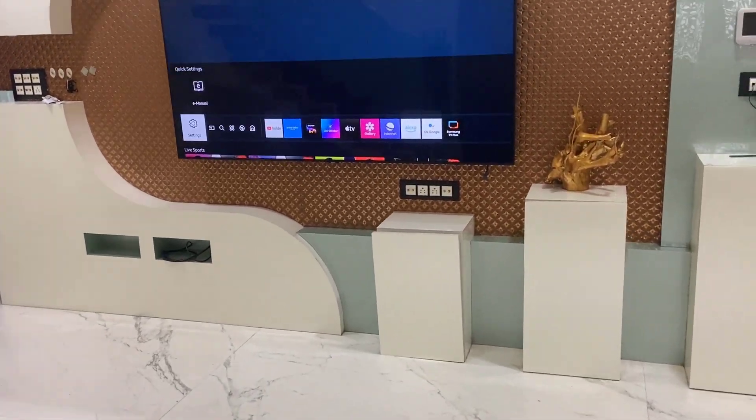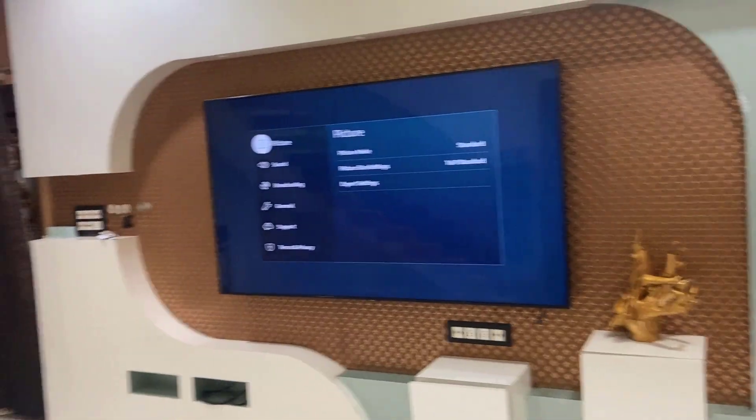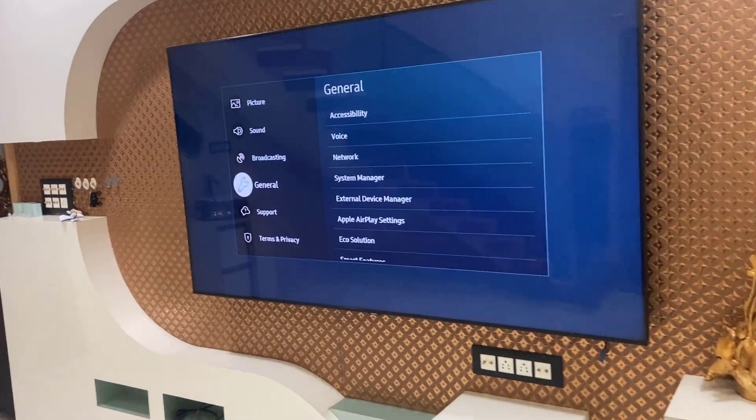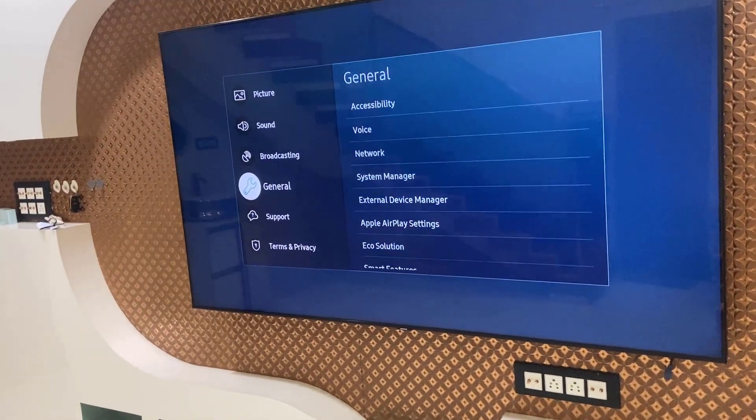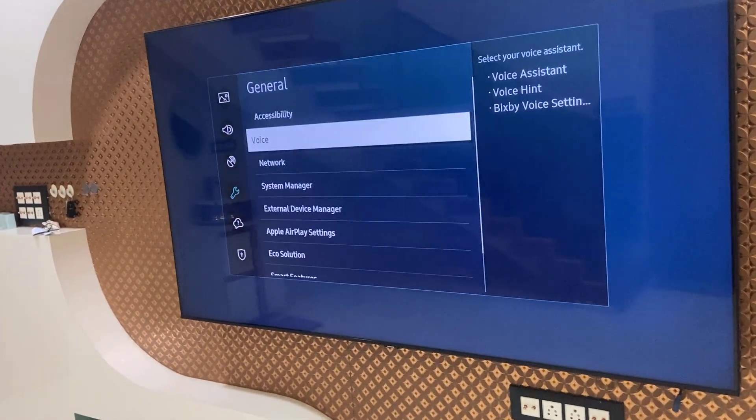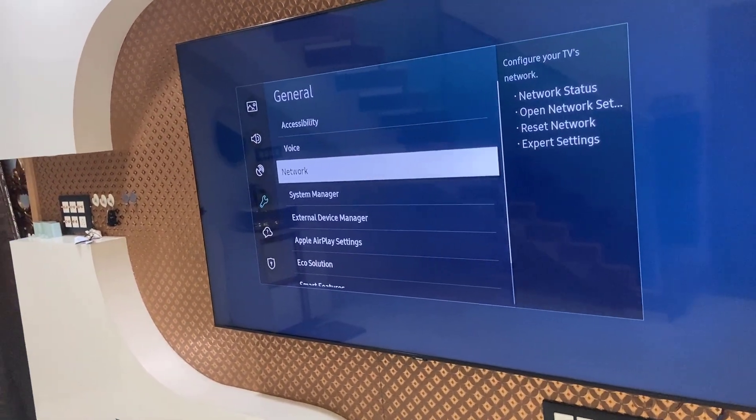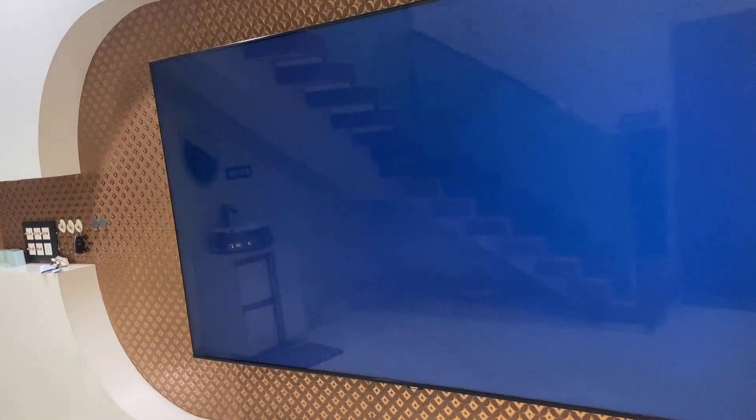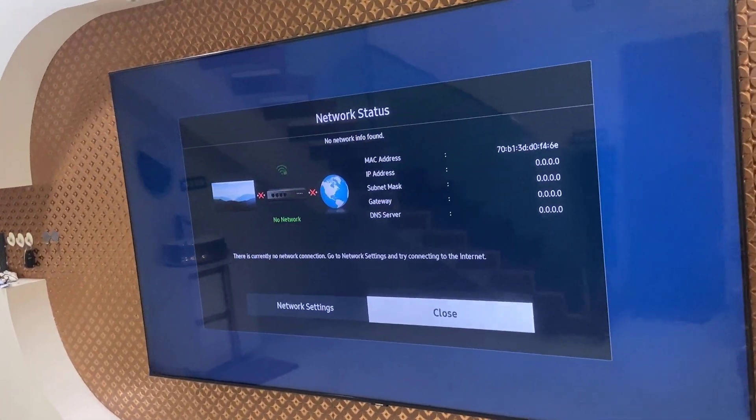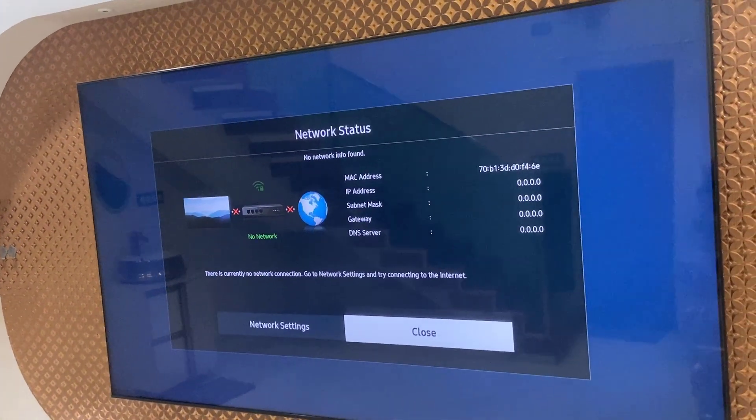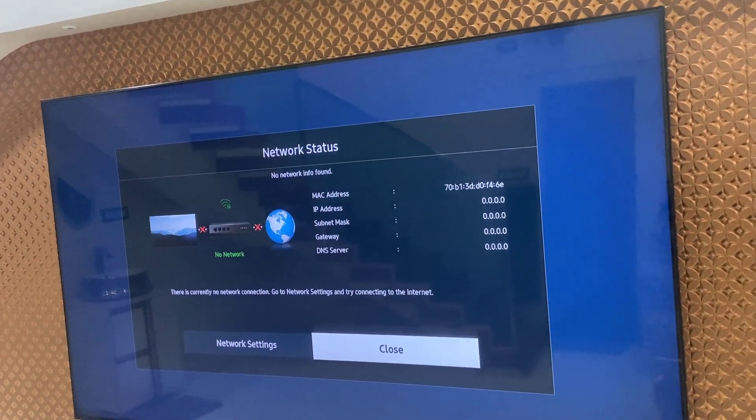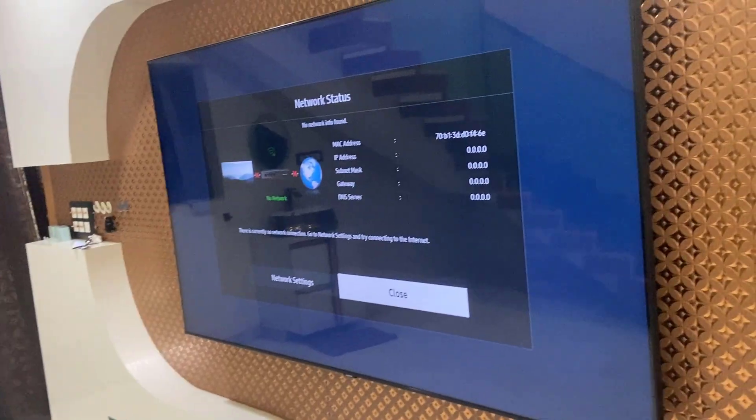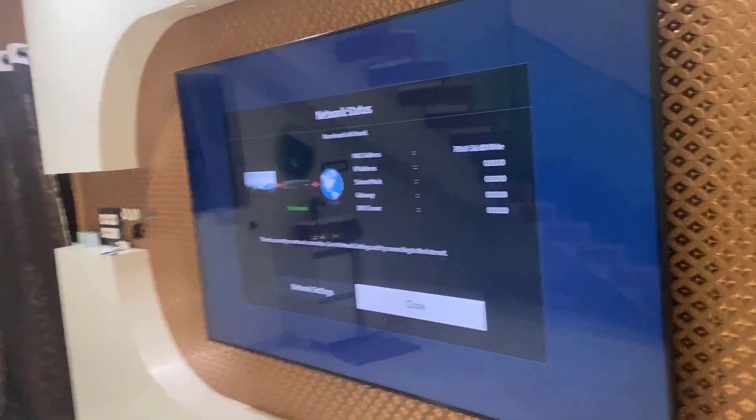So first, in my TV, I'll show you there is no internet connection. Here you can see general and the network. Network status, look at that, there is no internet connection on my TV. Now come to the laptop.